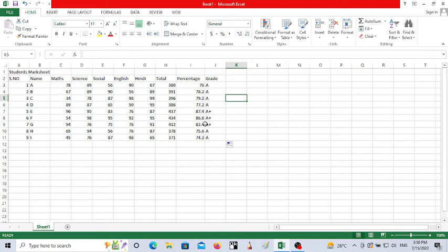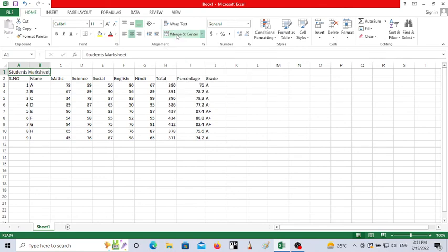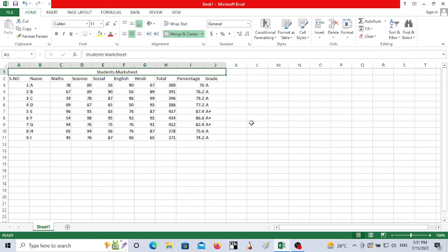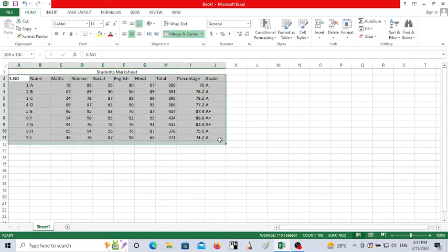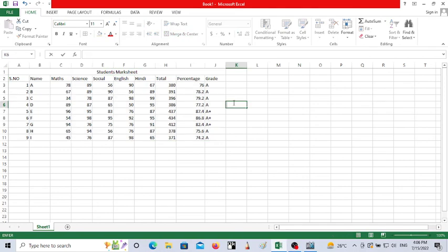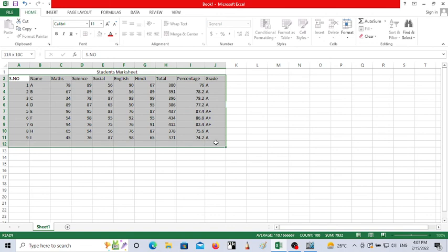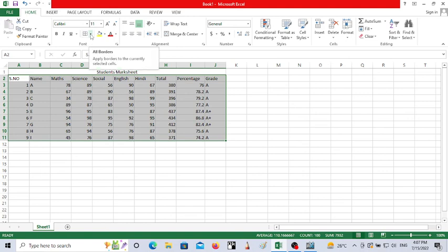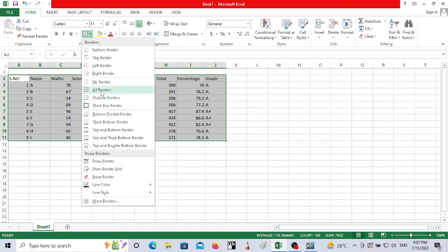Now let's format the sheet. Select the 'Students Marksheet' title, use Merge and Center so it appears centered across the columns. Then select the entire cell range of the marksheet and apply All Borders from the Font group — click on Border and choose All Borders so the marksheet is fully bordered.